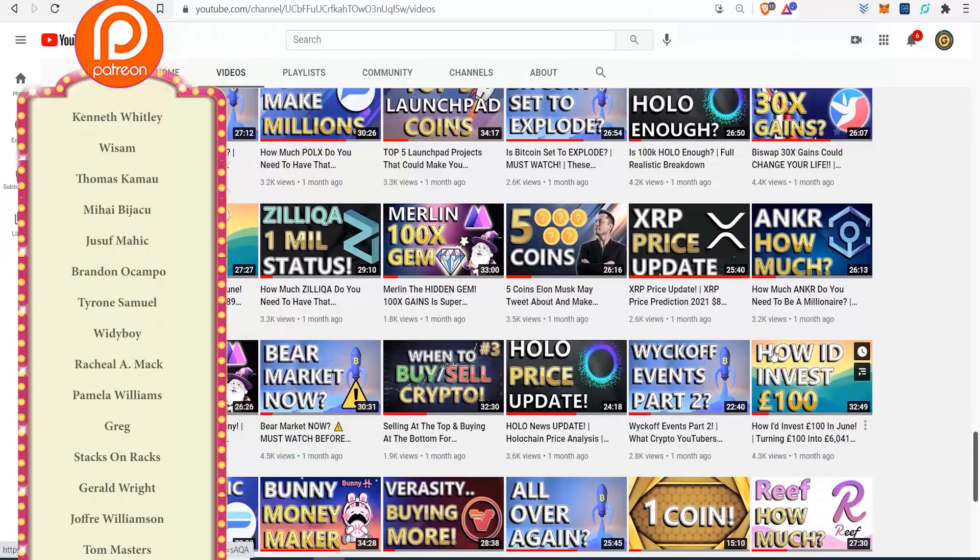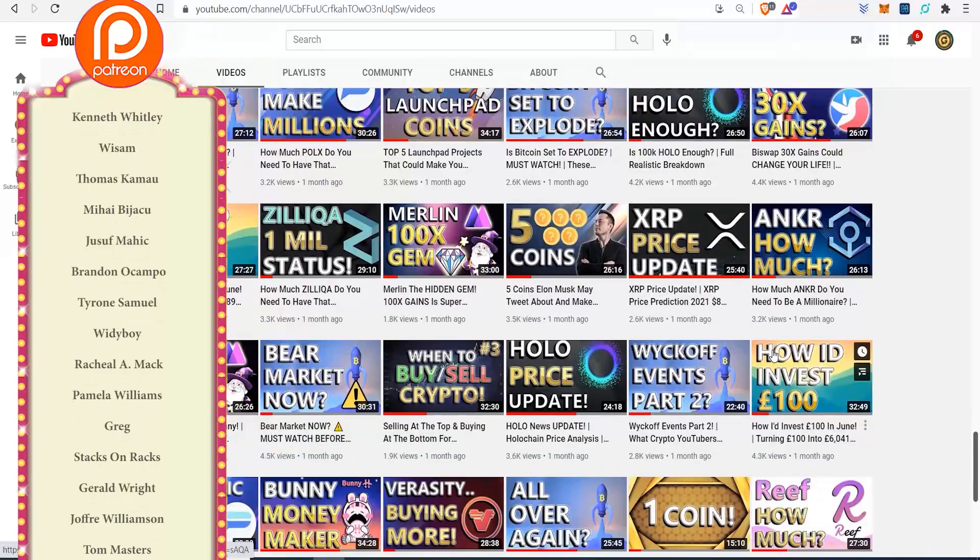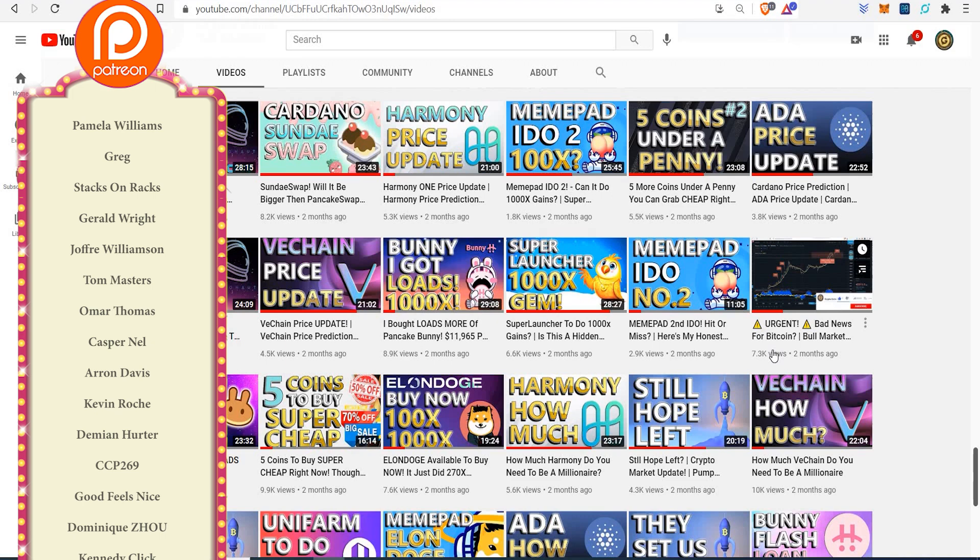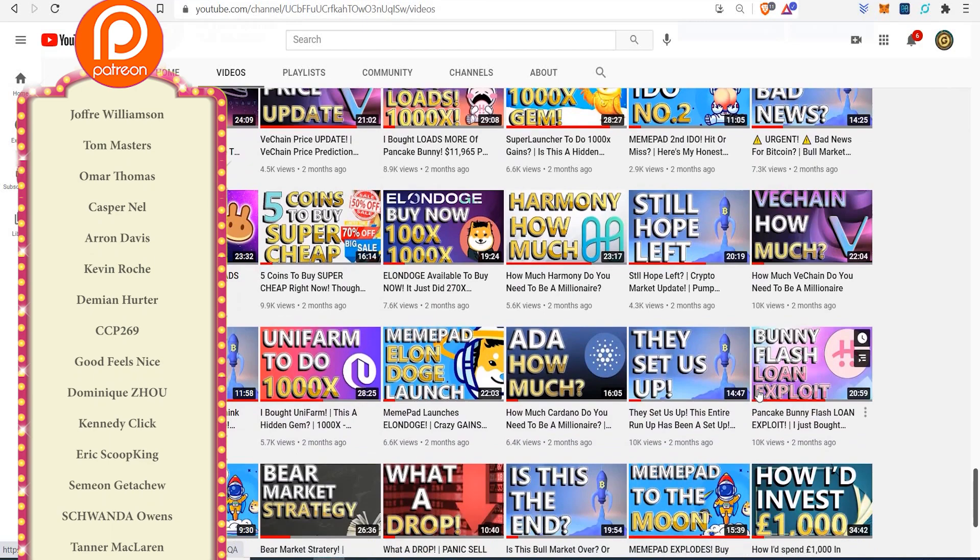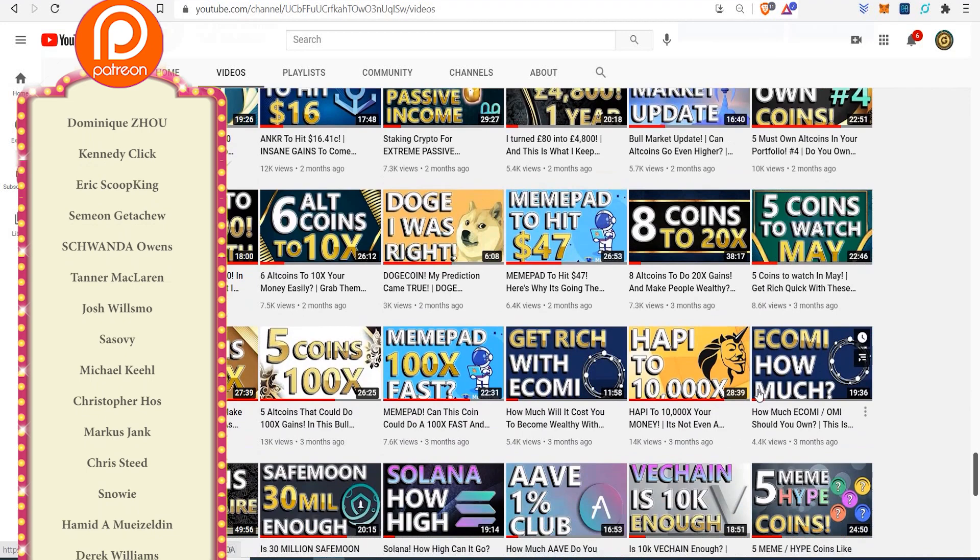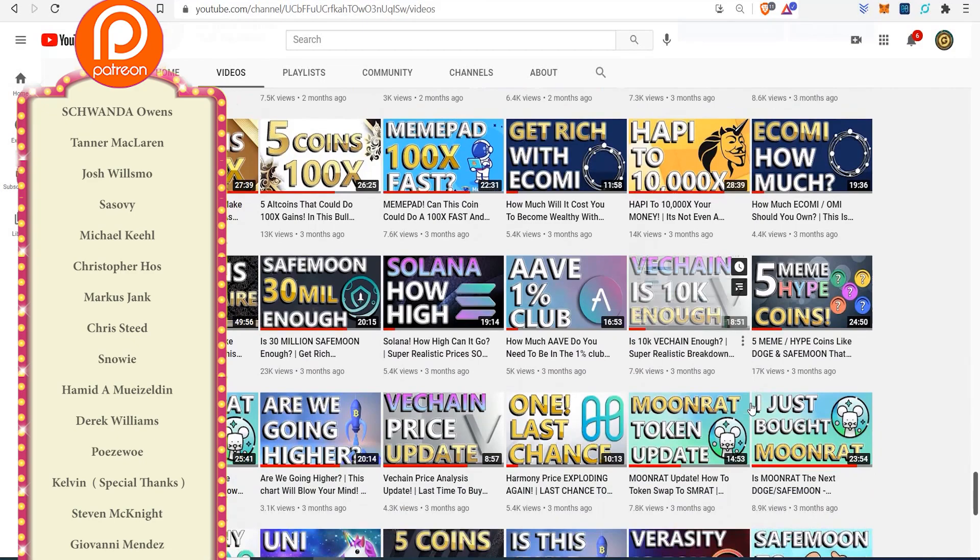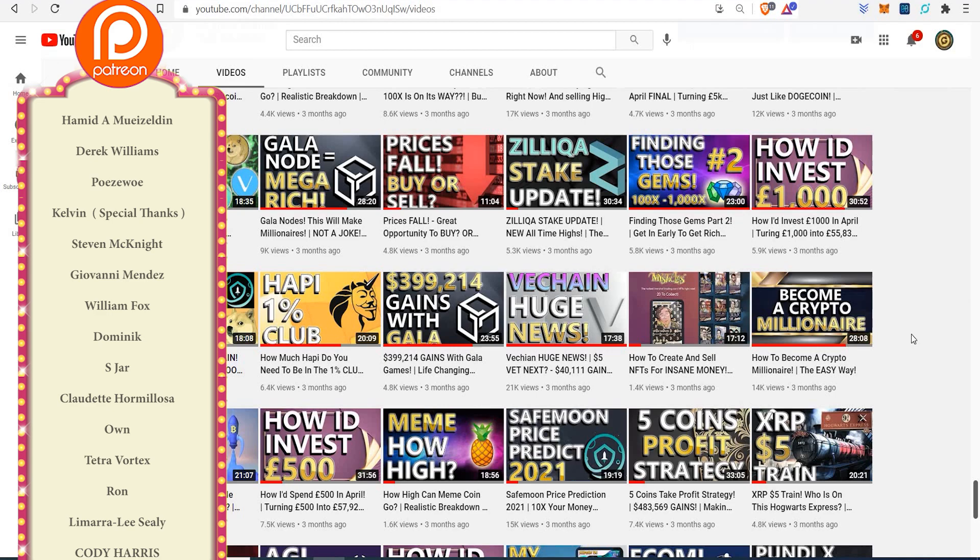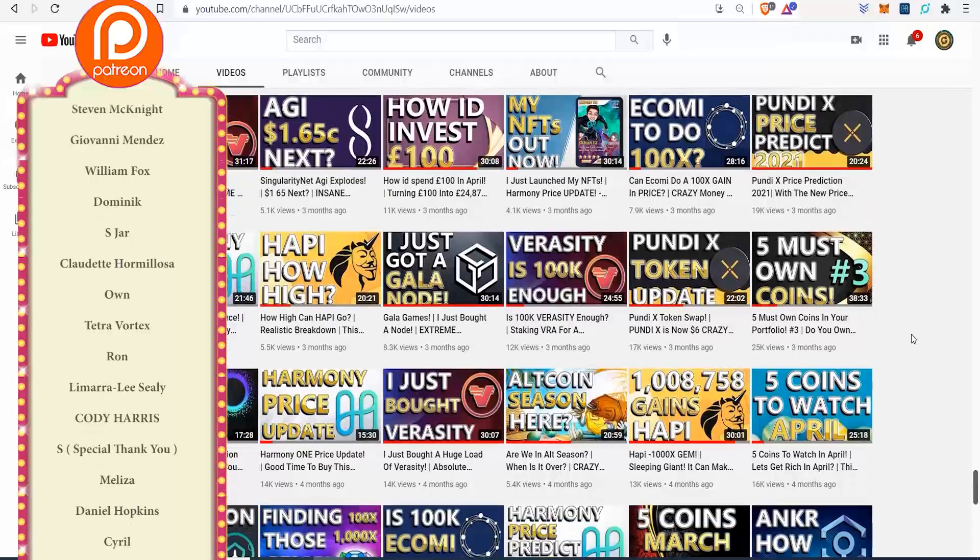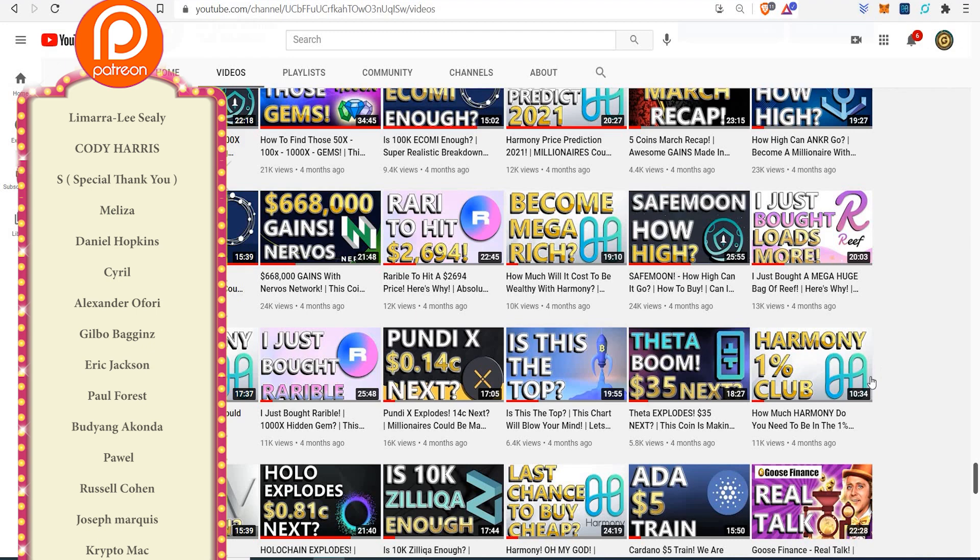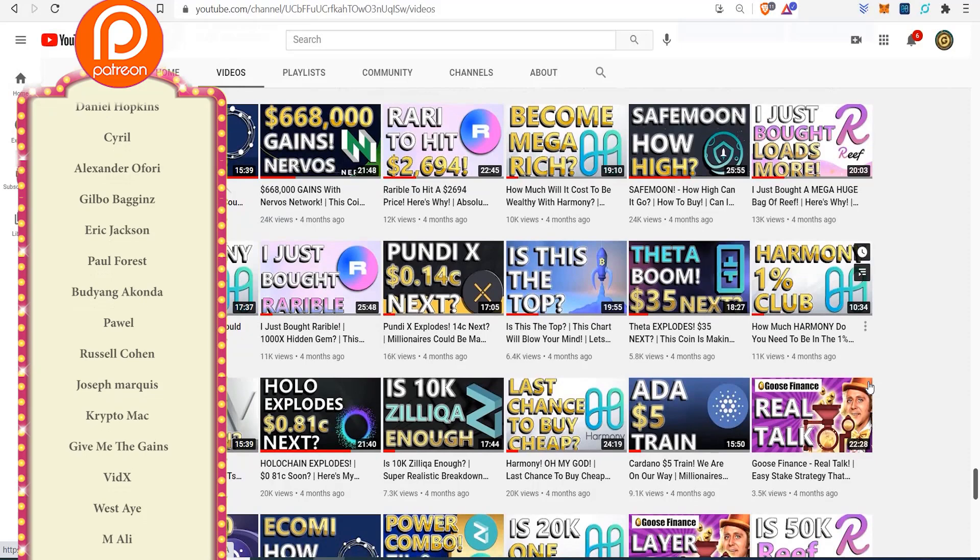Semyon, Fatima Price, Schwanda Owens, Tanner McLaren, Josh Wills, Kevin Ward, Sassavi, Michael Keel, Christopher Hoss, Chris Steed, Snowy, Andrea Harding, Kelvin, William Fox, Eschar, Claudette Ormiliosa, Shakir Hussain, Lamar Ali Sealy, Cody Harris, S, Daniel Hopkins, Cyril, Alexander Forrey, Gilbert Baggins, Eric Jackson, Paul Forrest, Power, Russell Cohan, Joseph Marcus, Crypto Mac, Crypto Give Me The Gains, Vilex, West A, M. Ali, Moe C, Fiat Jason, Mike V, J Fave, Terry JC, Ollie, Orville Brunfield, Nasa, Ignacio.